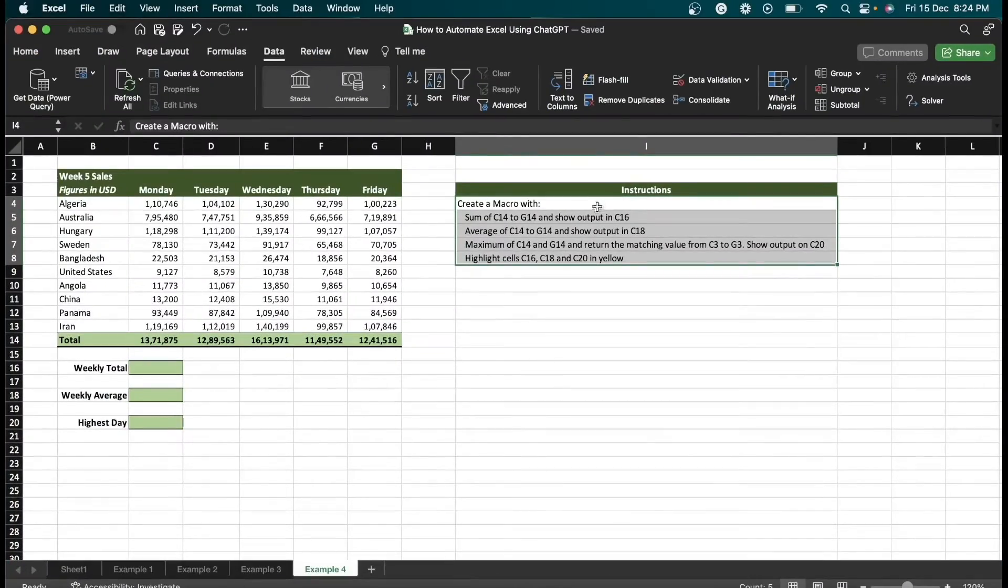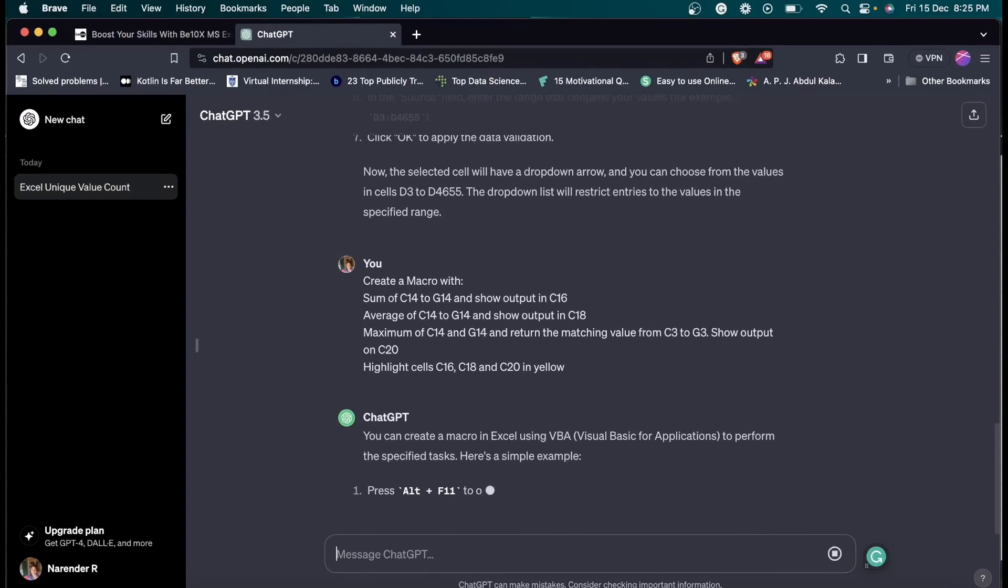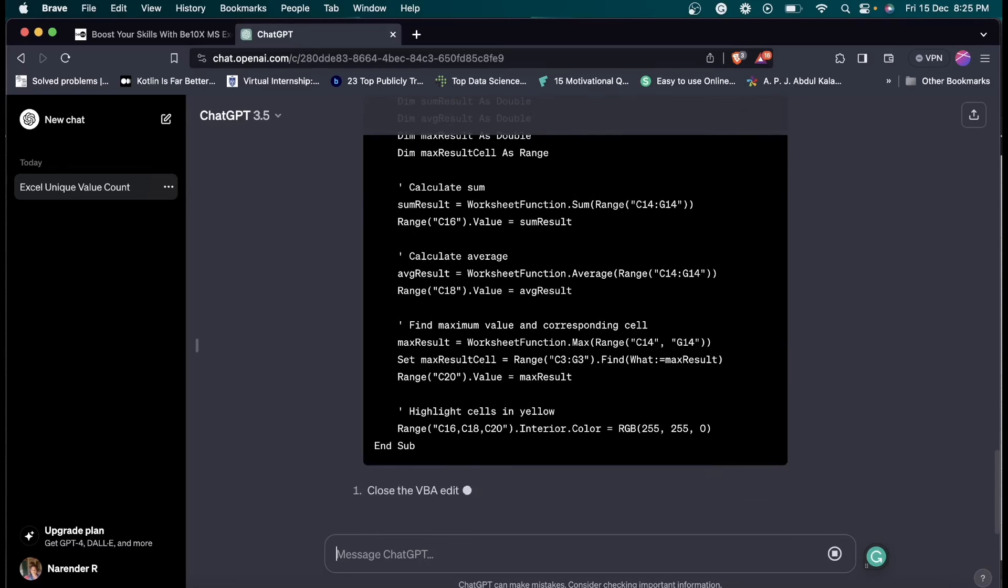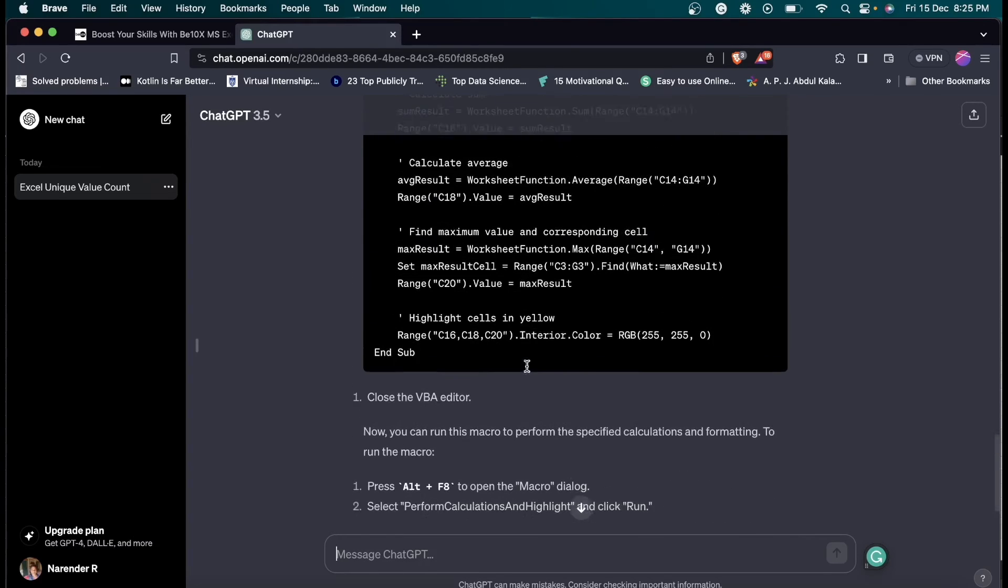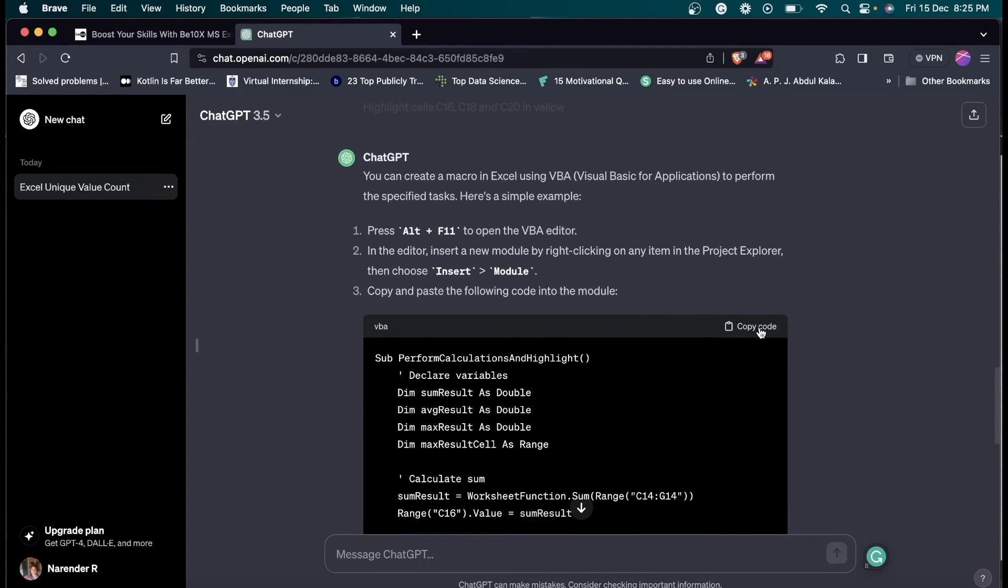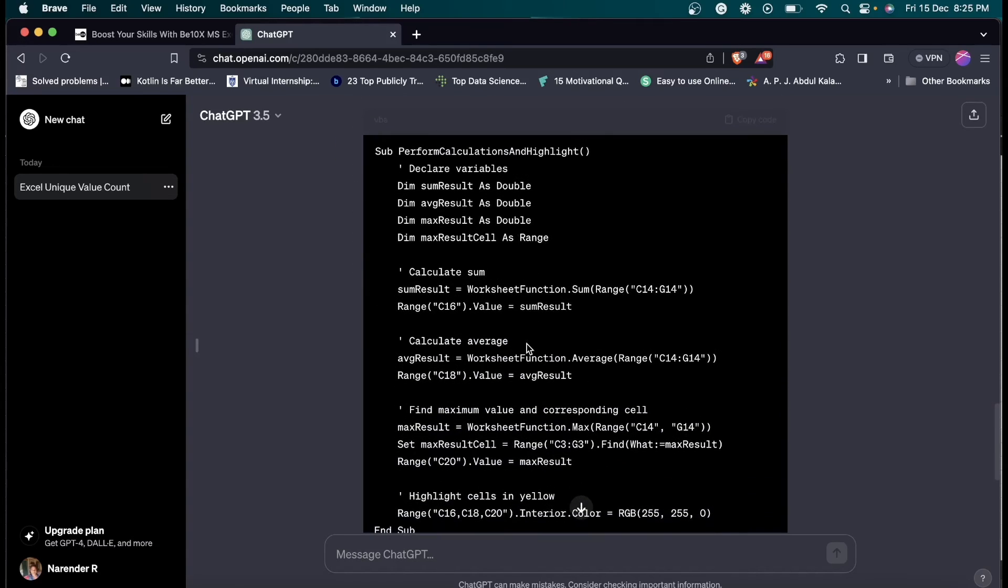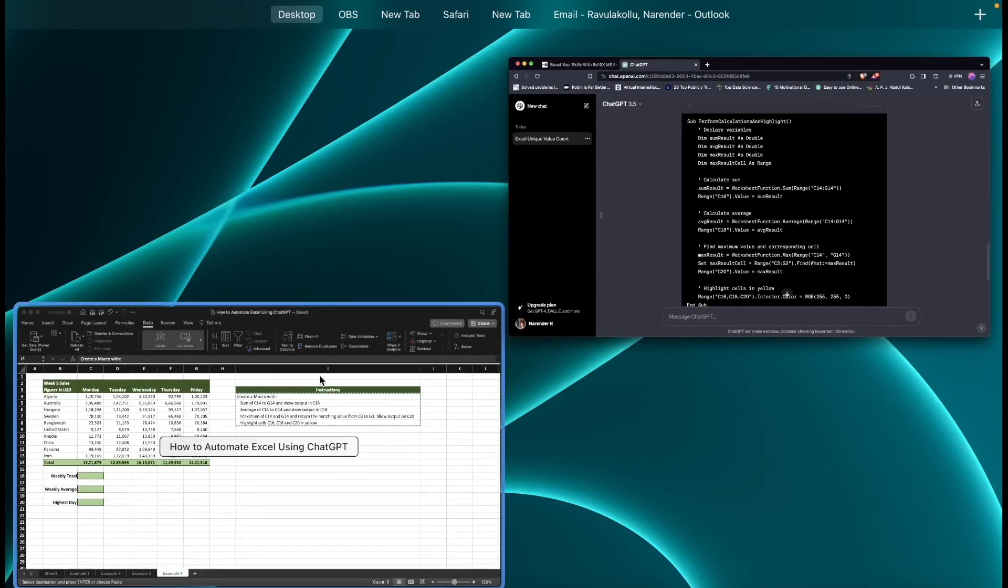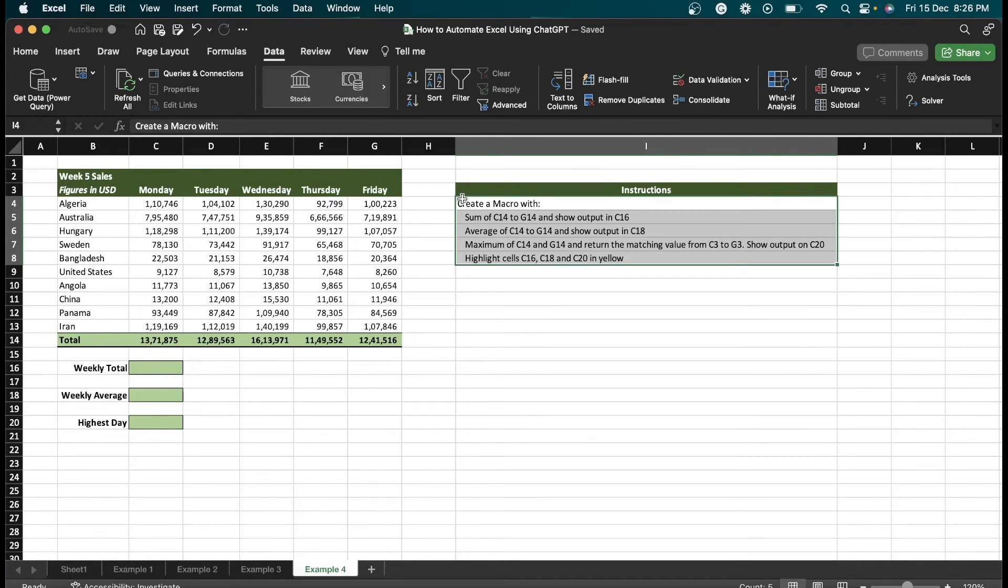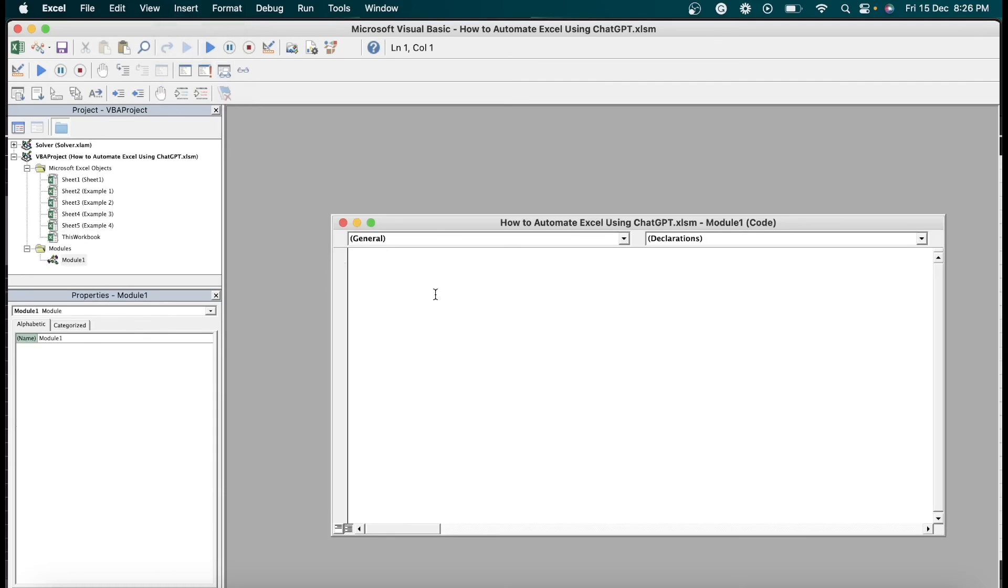Now I'm going to paste the instructions in ChatGPT. I'm going to copy this code here by clicking copy code. So I'm going to paste this code in Excel. Where do we have to paste? Don't worry. If you are on Windows, enter Alt+F11. If you're on Mac, enter function key along with Option+F11. On Insert, click on module. Here you are going to paste the code which you copied from ChatGPT.